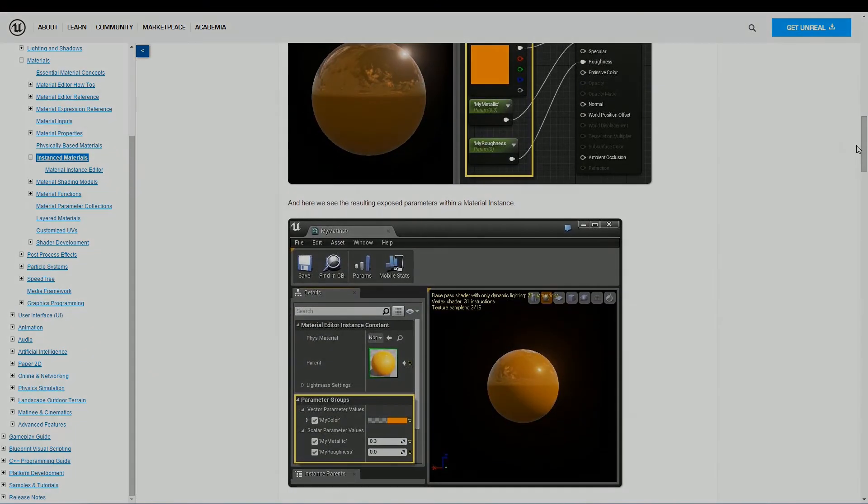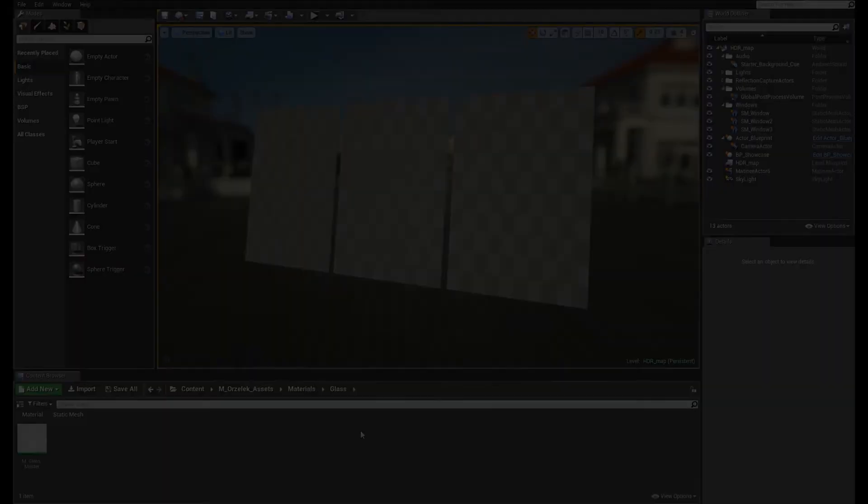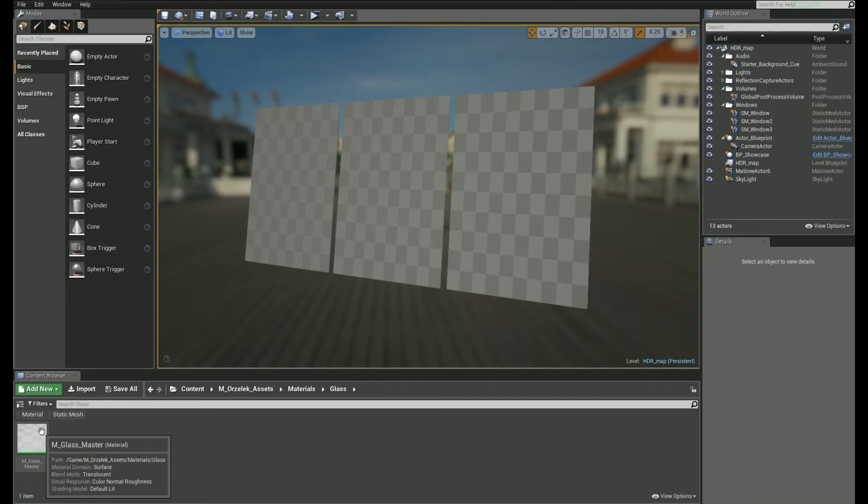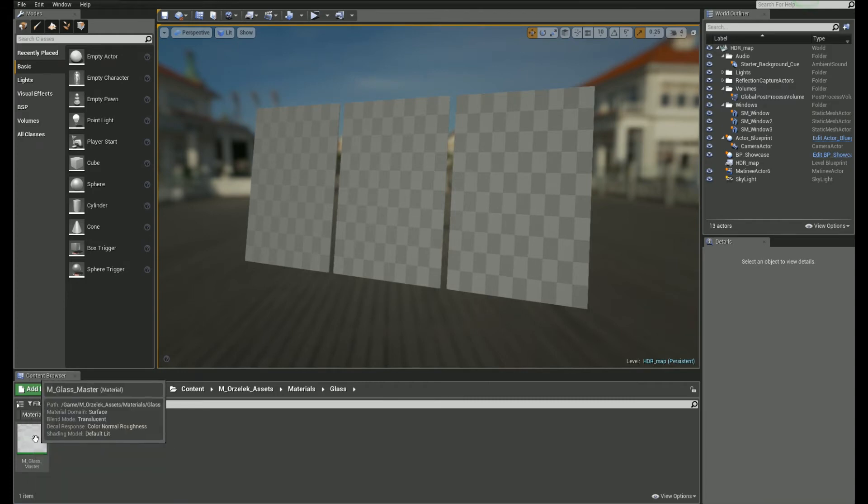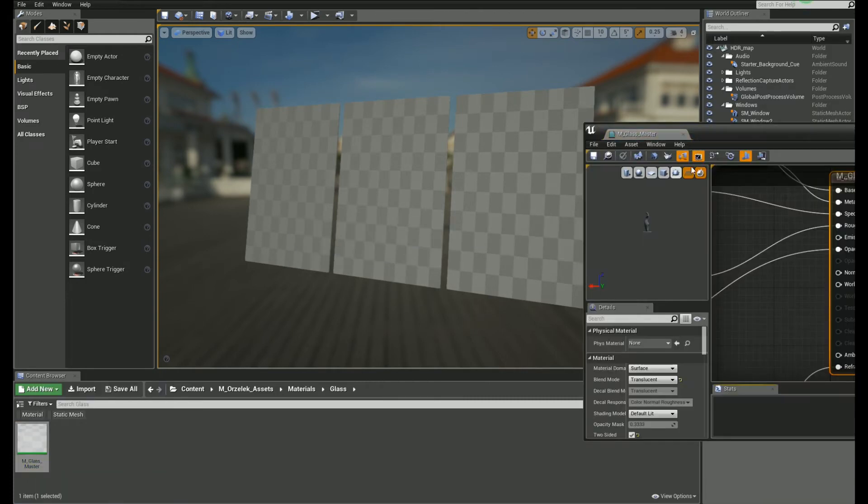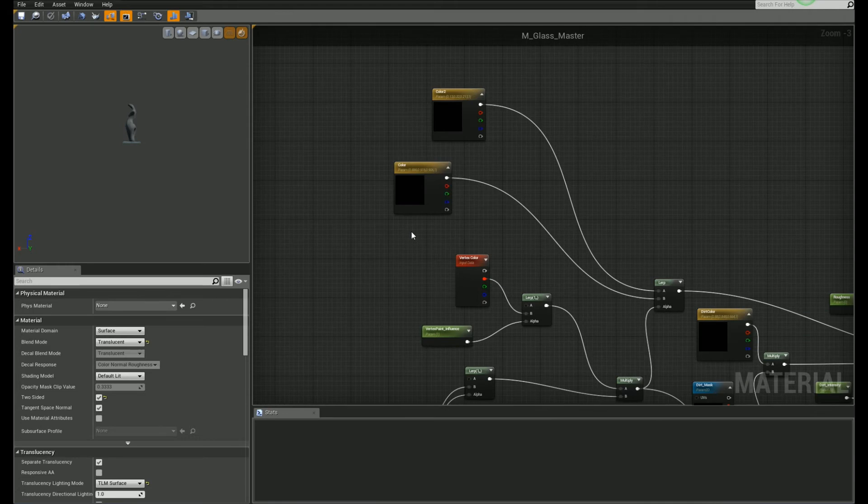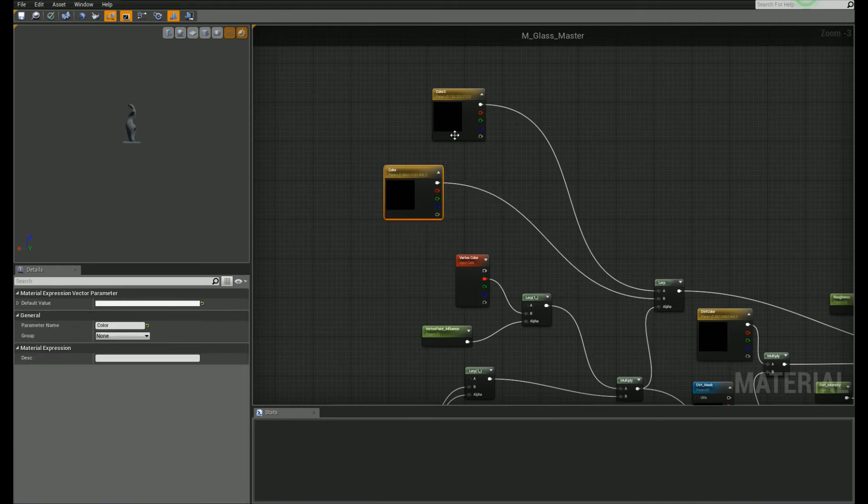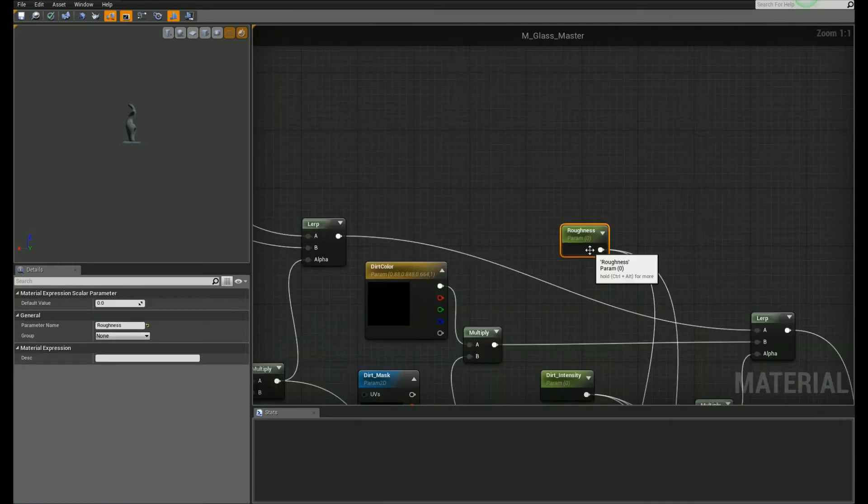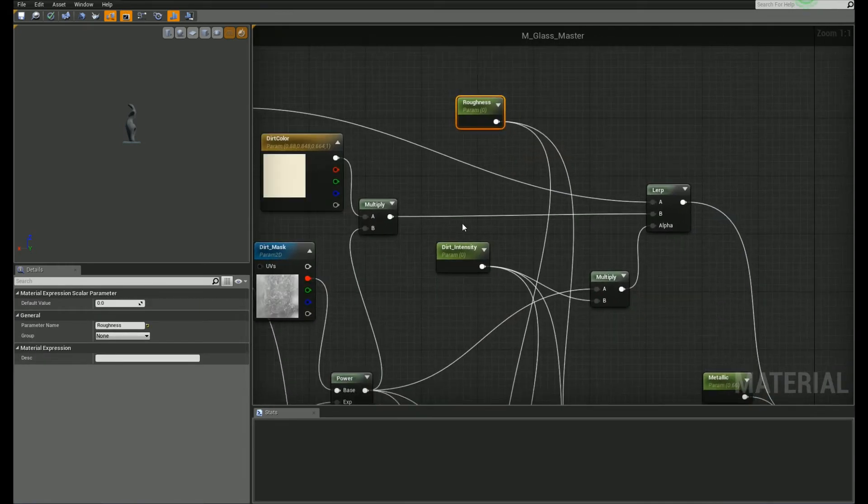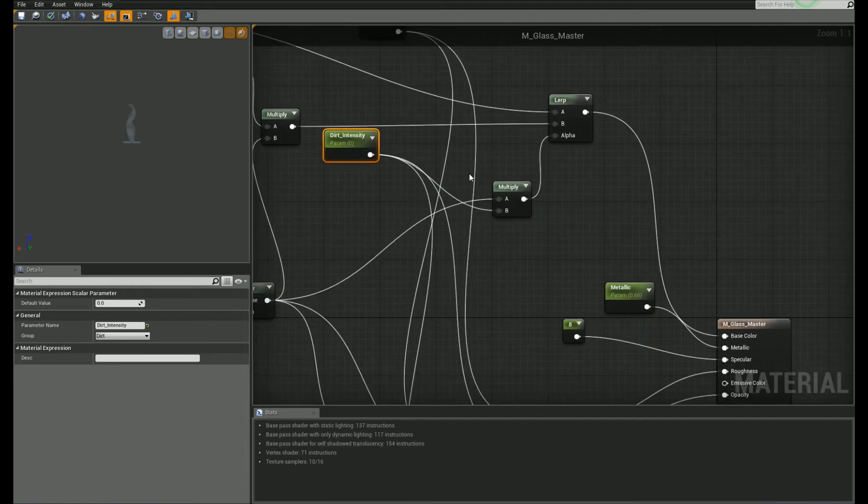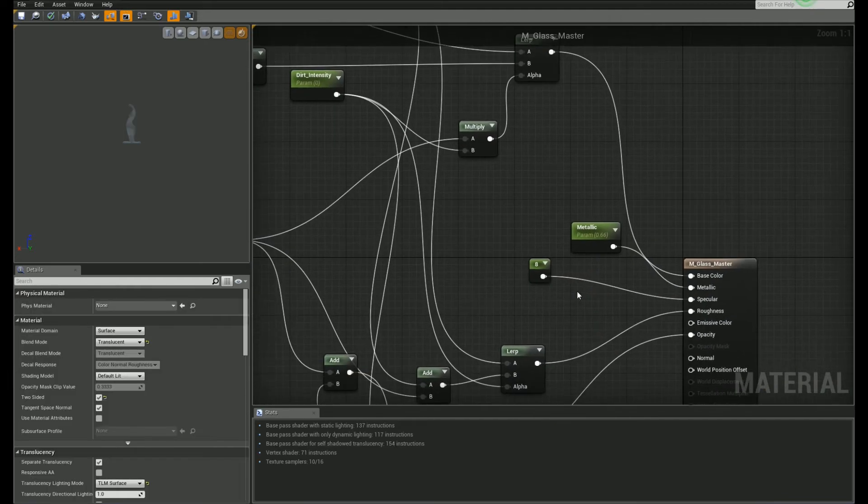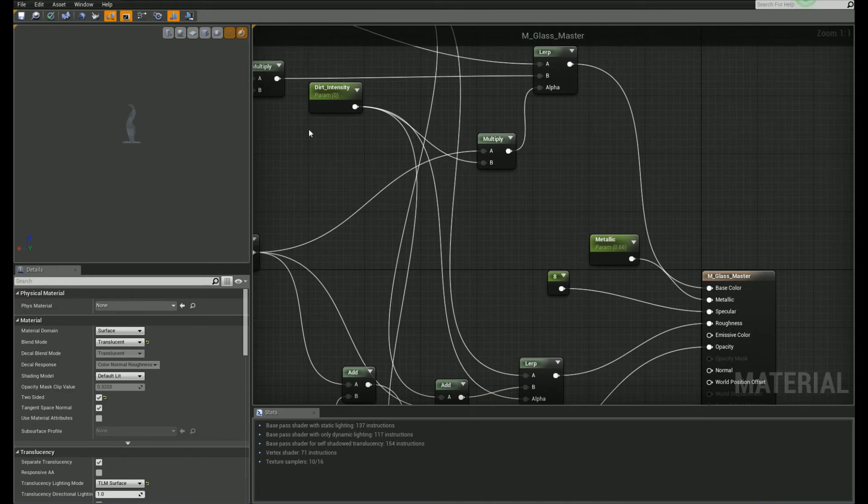Okay, let's take a look at this example. I have a glass material, which will be our master material. I've got couple parameters in here. Like color1, color2, roughness, a dirt intensity and so on. So, these parameters can be changed in instances. Let me show you.